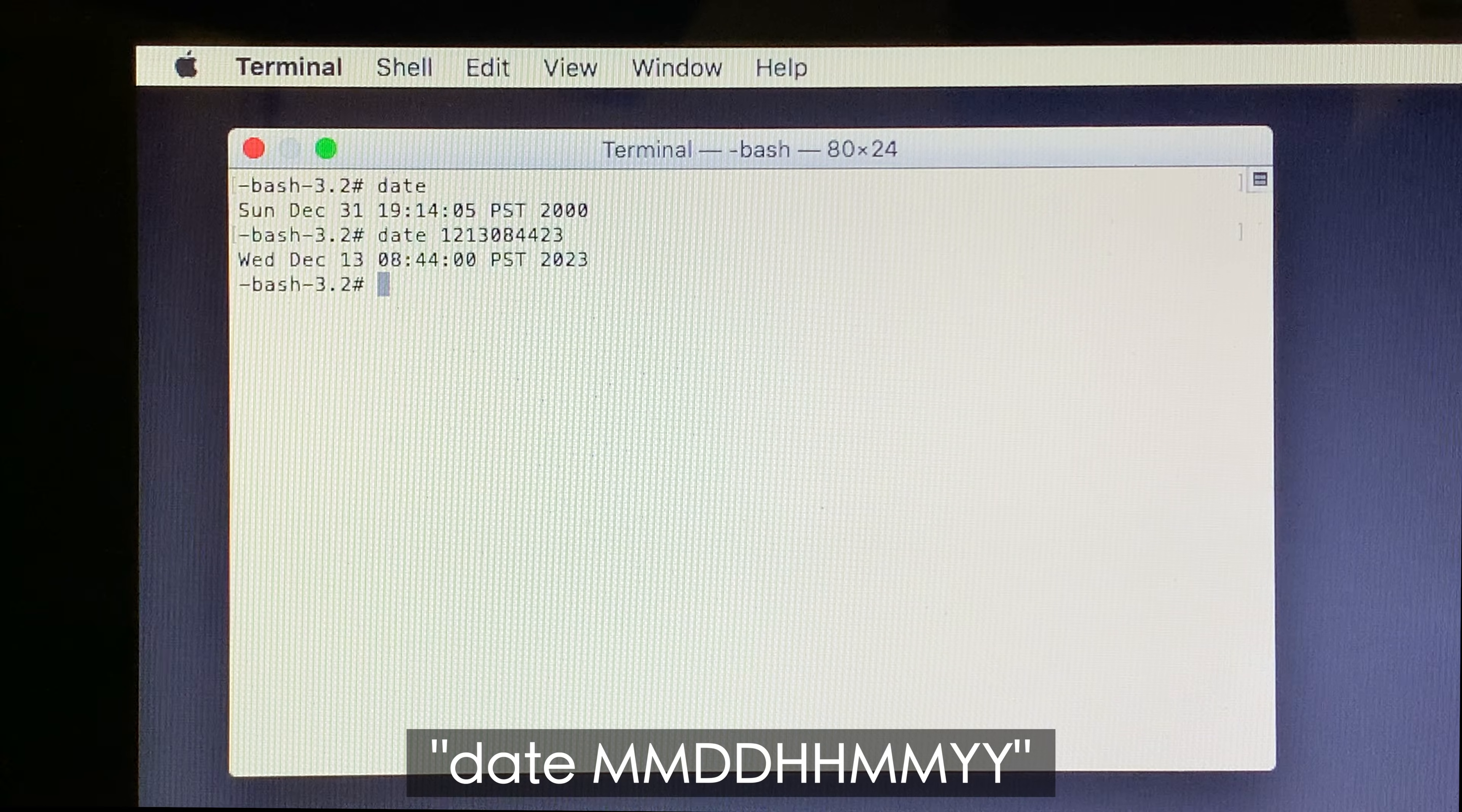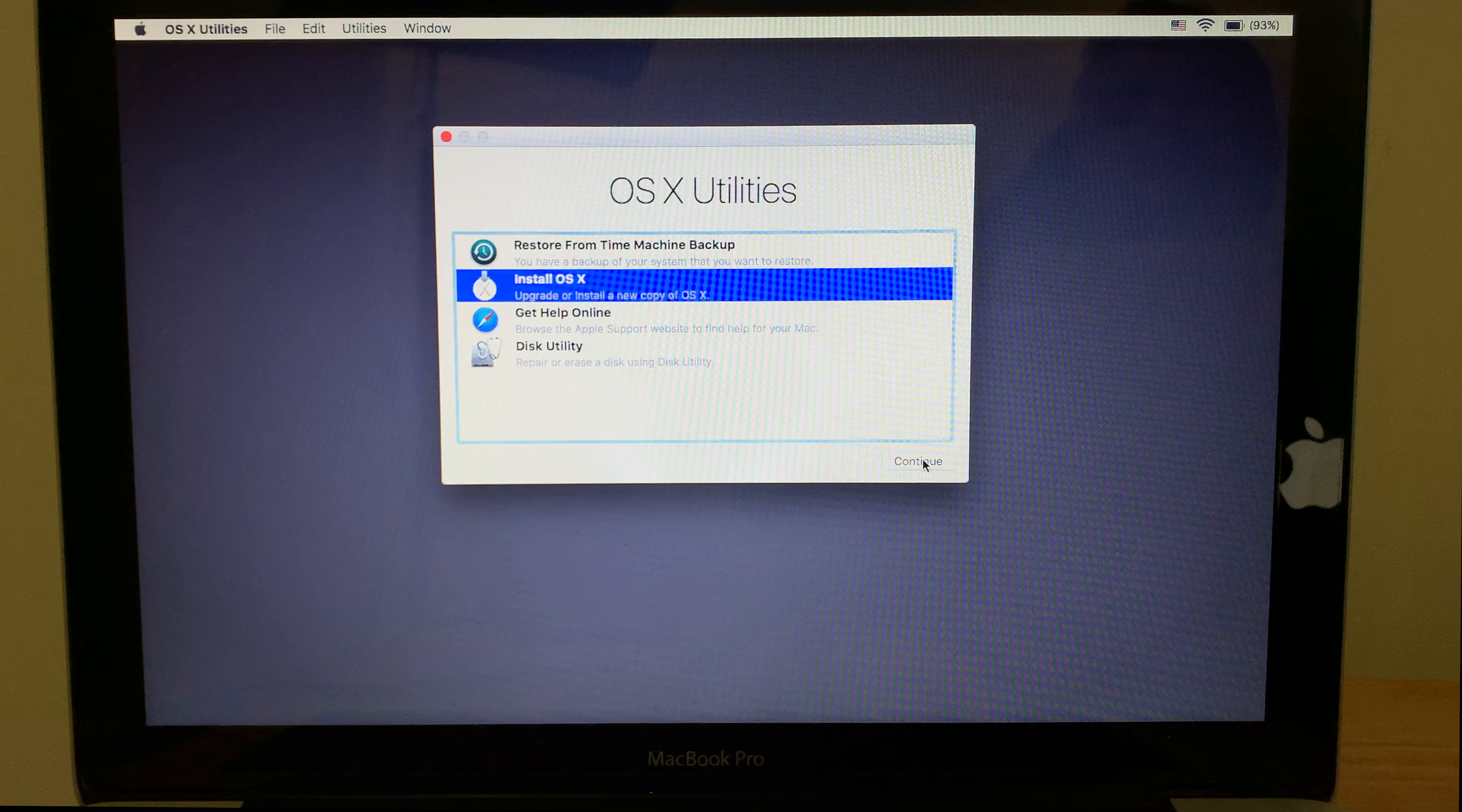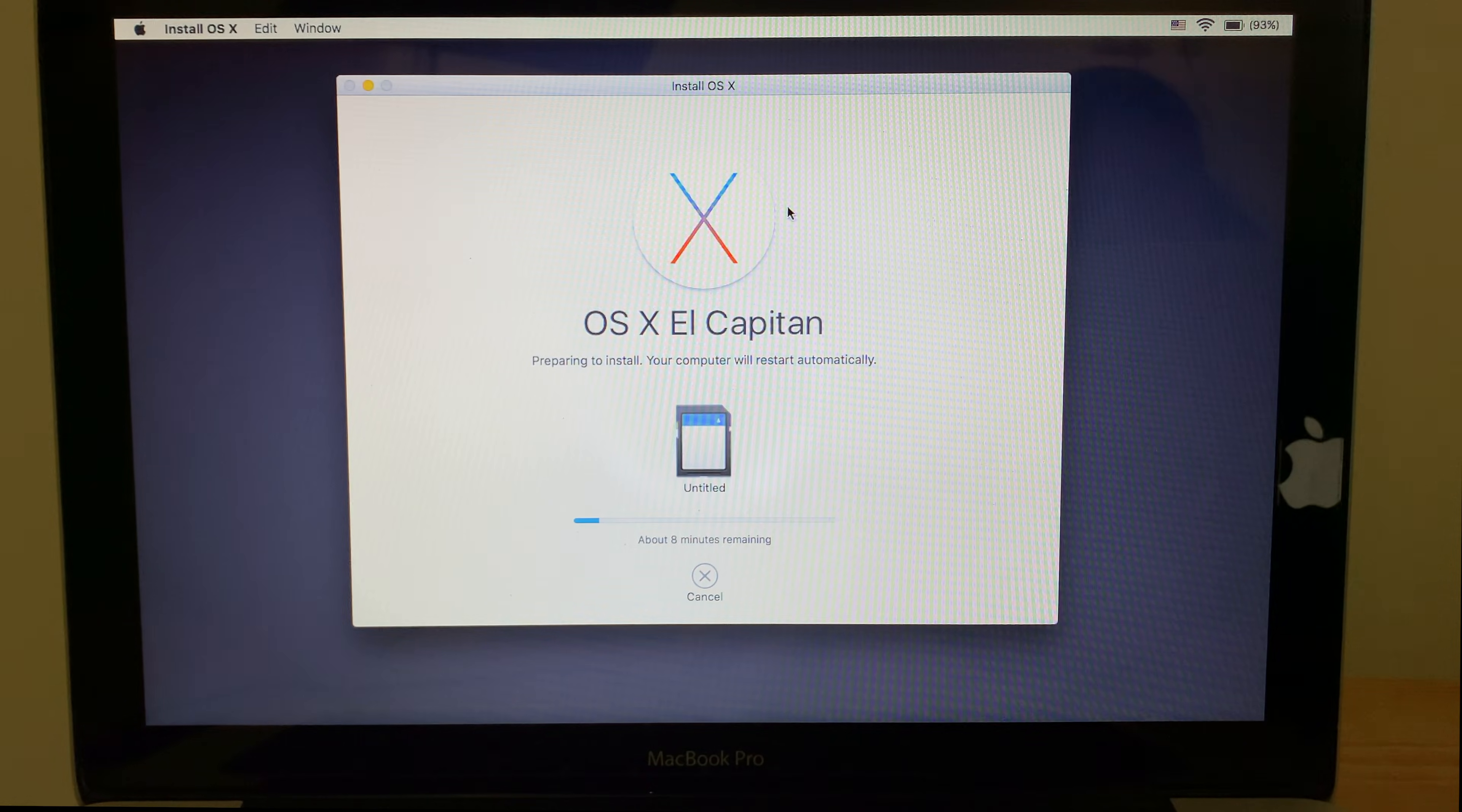Now, hit Enter and the new system date will be set. Now, you can quit Terminal, select Install OS 10 in the menu, and you should find that you're now able to install macOS normally without the error message appearing.